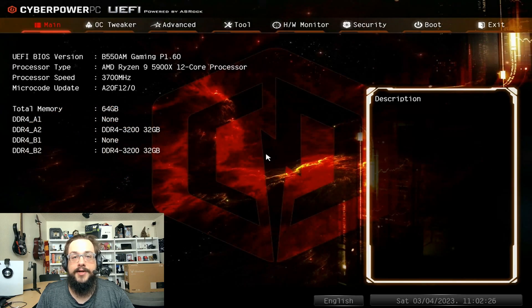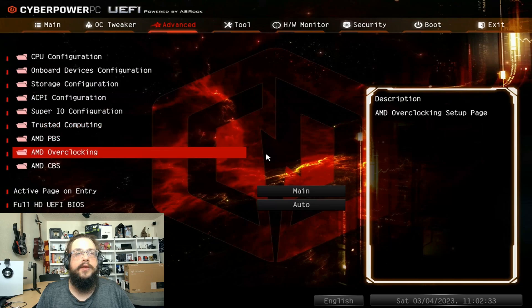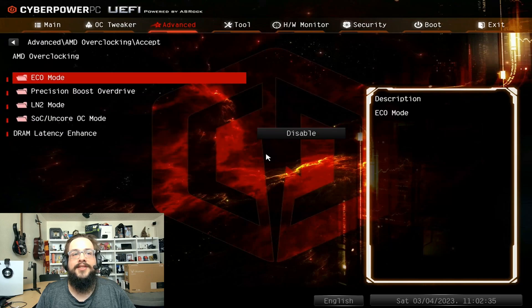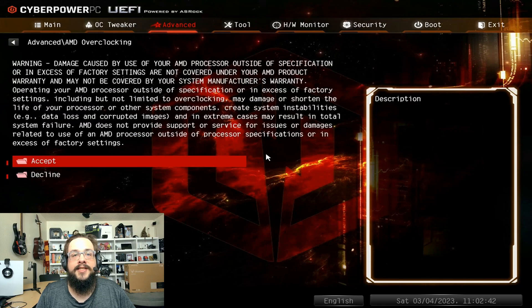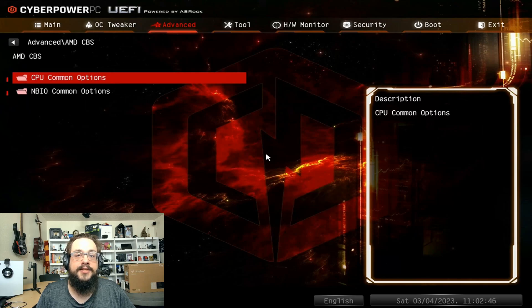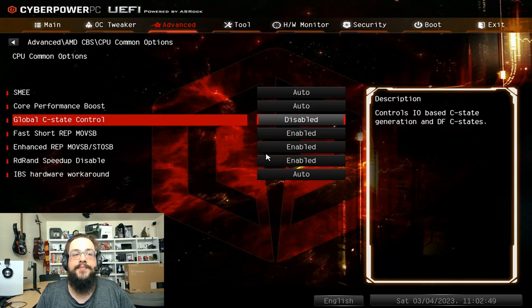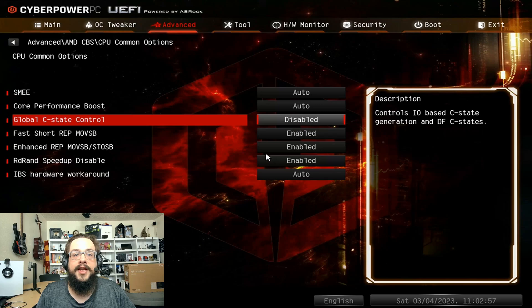In the BIOS, go to Advanced. Mine supports mice but I prefer keyboard. I went to the wrong spot at first — I tried AMD Overclocking, but it's actually under AMD CBS on mine. This is a standard CPU setting, so it may just be in your standard CPU settings. Check anything mentioning CPU. In AMD CBS, under CPU Common Options, I found Global C-State Control — this was set to Automatic. I turned it off.